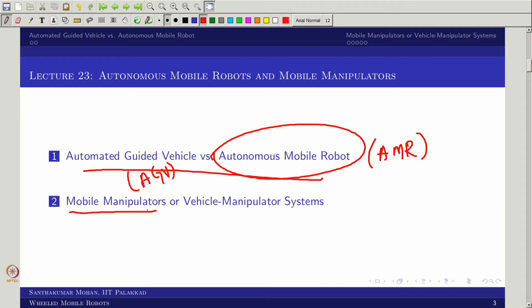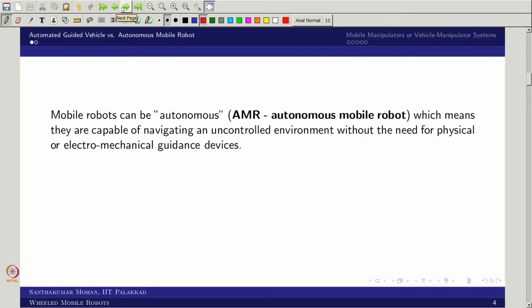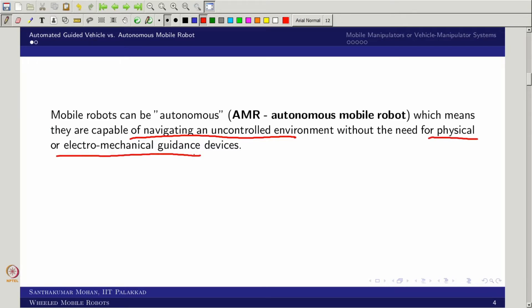Then we will go to the other topic — mobile manipulators. In general robotics or mechanical field we call it the vehicle manipulator system. What are those and how that is actually defined. A mobile robot means it has a locomotion. Now if it is autonomous then what you can see is it is capable of navigating an uncontrolled environment without the need of physical or electro-mechanical guidance devices.